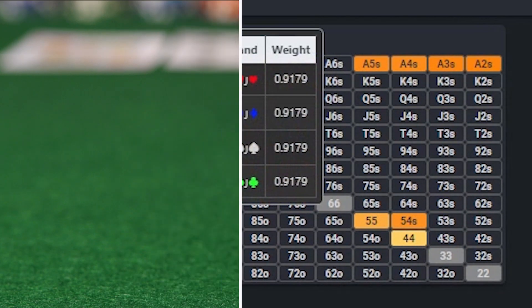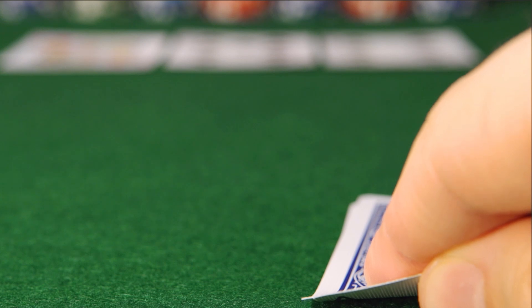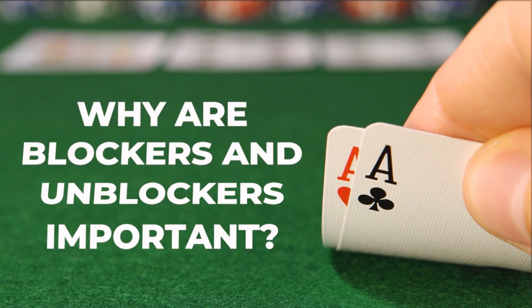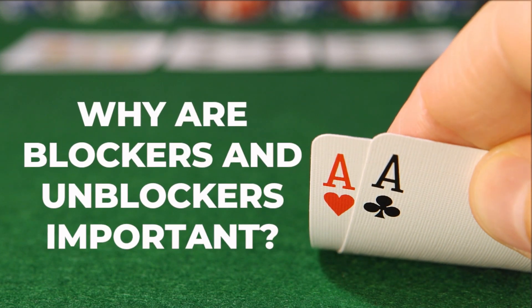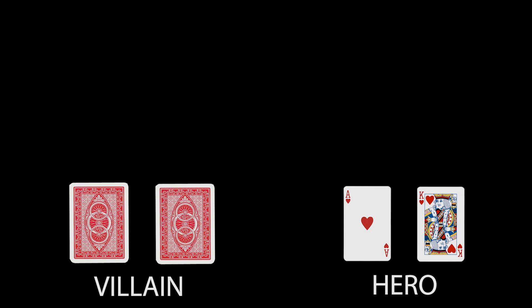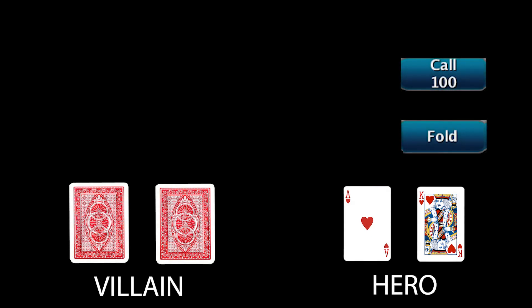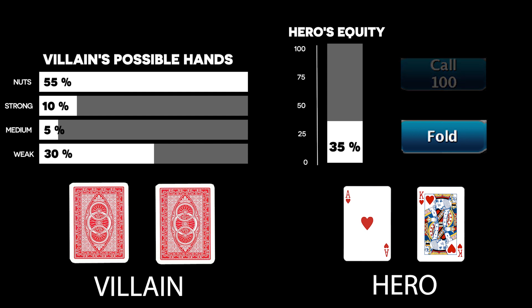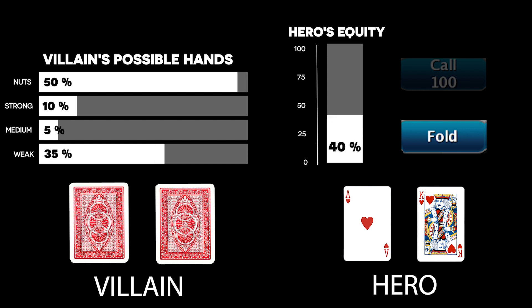Now that we've explained what blockers and unblockers are, why are they important? Well, all of the rational decisions we make in poker are entirely dependent upon the probability of our opponent holding or making certain hands, and so when we possess cards that prevent our opponent from holding or making certain hands, it shifts these probabilities, and therefore our strategies should also change as a result.